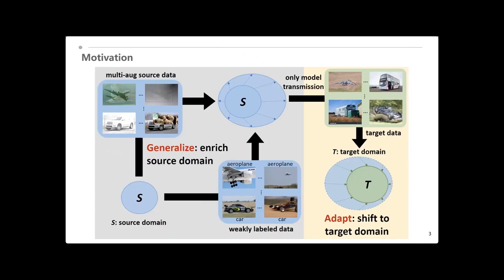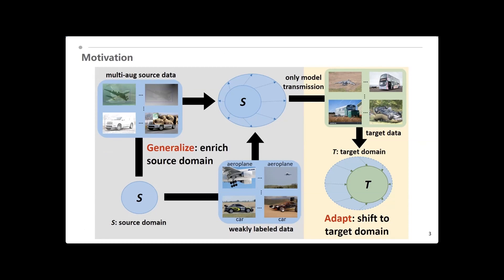Under the settings and rules, we proposed a generalized then adaptive framework, which firstly enriches the source domain as much as possible via strong data augmentation and weakly semi-supervised object detection by exploiting the image-level labeled ImageNet, and then shifts the model performance from the enriched source domain to the given target domain via test-time domain adaptation.